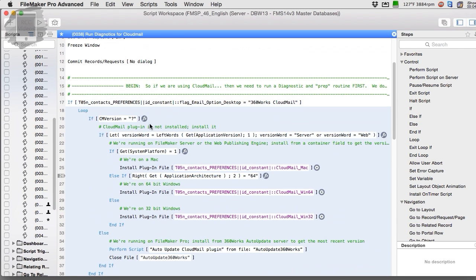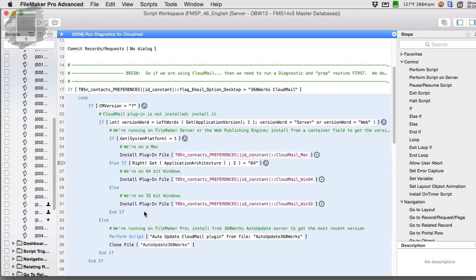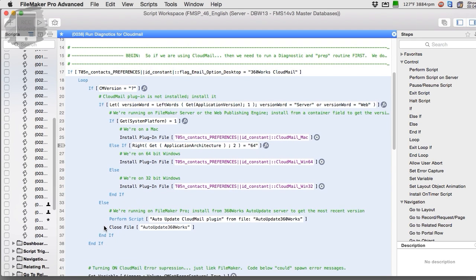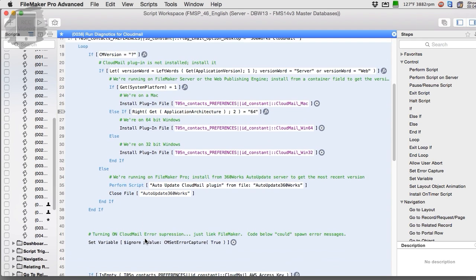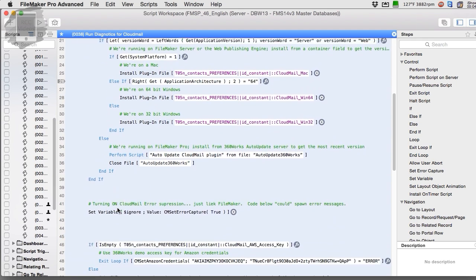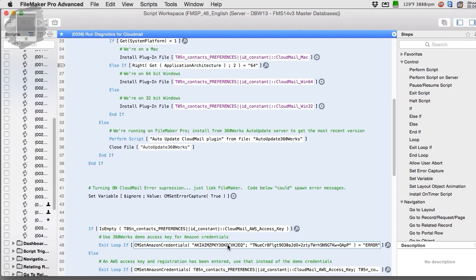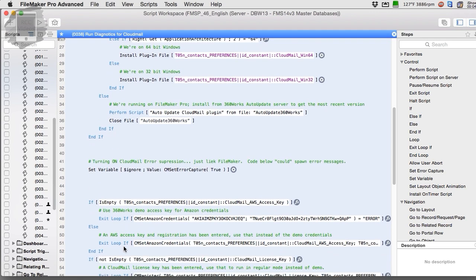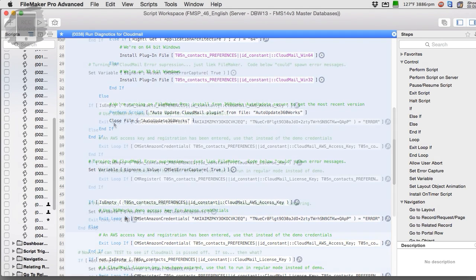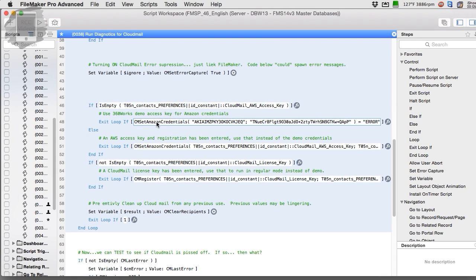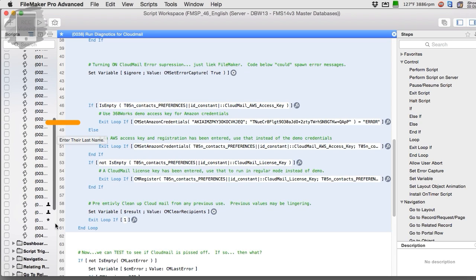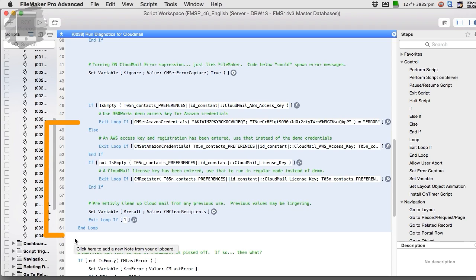For example, in their diagnostic routine here, this happens, then this happens, and you come down to a point where they're looking for some sort of credentials. If they're not there, we say exit loop. So if this condition exists, FileMaker would just bail straight out at line 48, come straight down, and then start executing code at line 62.